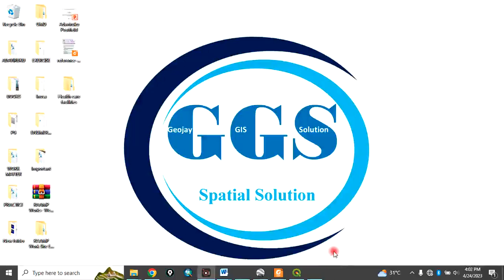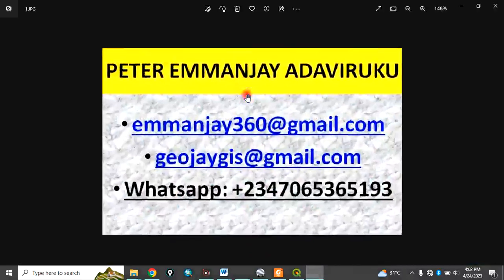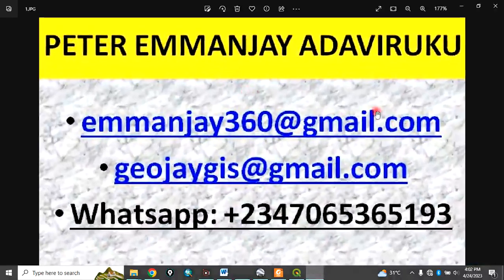Good day everyone. You are welcome to our channel. I am Peter, M&J, Adaviruku.